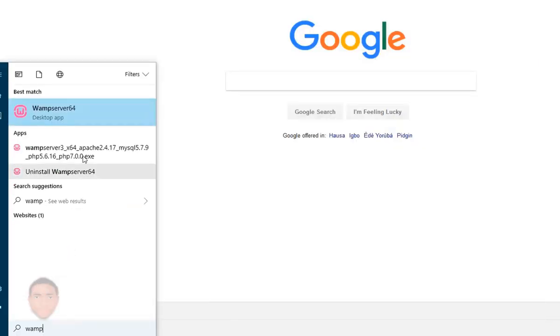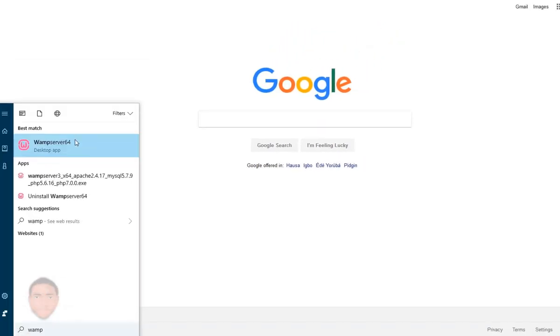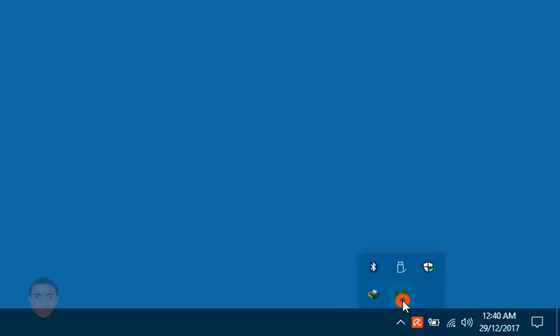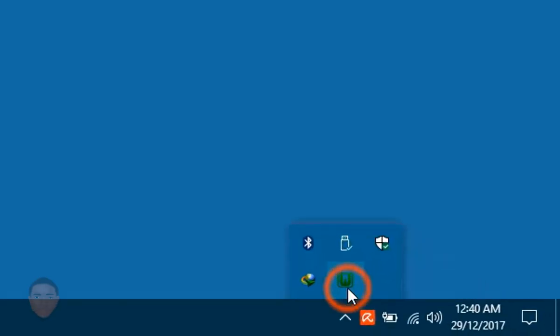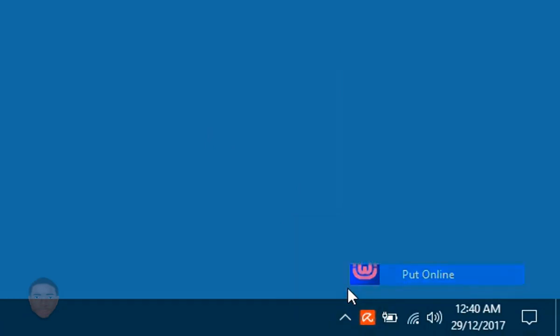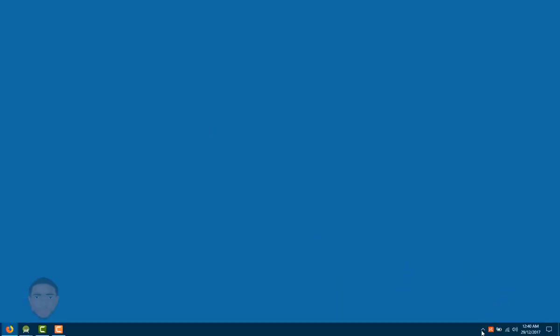Just click on the icon and choose put online. Now this putting online doesn't mean you need internet connection. It just means you need to get connected to a Wi-Fi on your local area network. So for my case, I'm using just a simple router, which is not connected to the internet, but it has an IP.